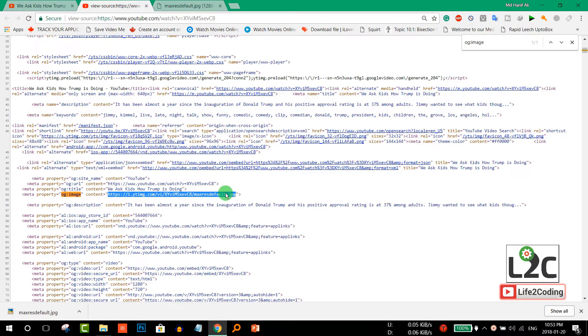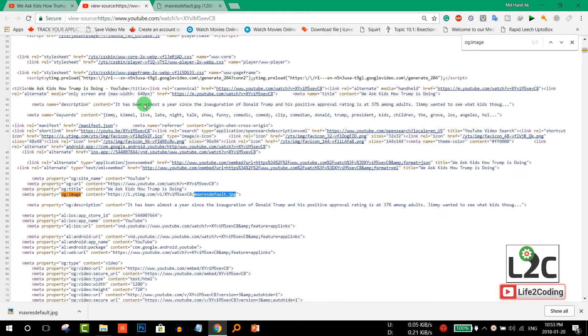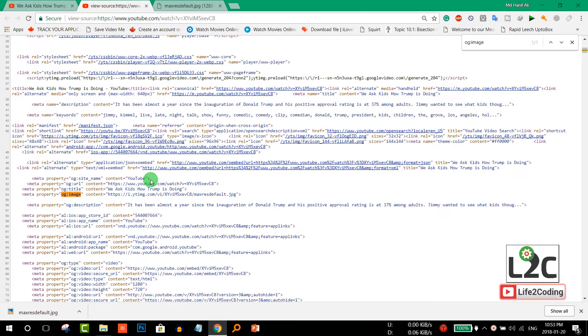You can also search for maxresdefault.jpg which will also work, but for some older videos this doesn't work. So it's better to look for this keyword or meta property 'og image' to find the original thumbnail.